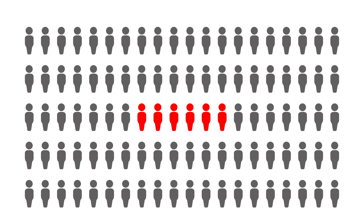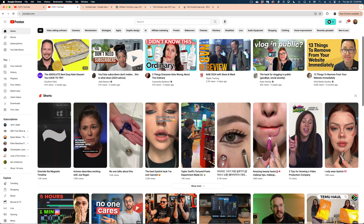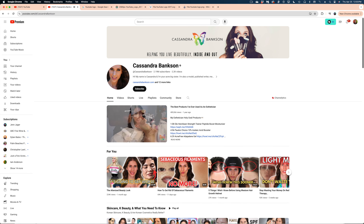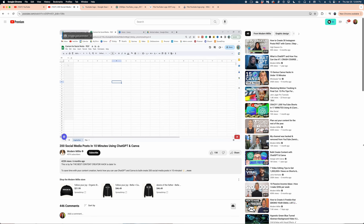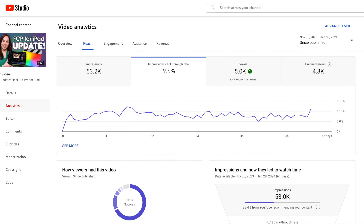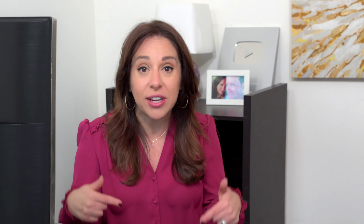Remember, the next thing we need to think about is enticing viewers to click on our video. YouTube measures what's called the click-through rate — how many people out of a hundred are clicking on your thumbnail when it's surfaced to them on their YouTube homepage, channel page, or watch page. The higher the click-through rate, the more people YouTube will surface this video to. So the name of the game is to increase those click-through rates. But how do you do that? Luckily, the sponsor of today's video, TubeBuddy, has the solution.